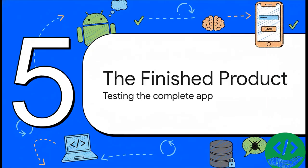And that's it. The face, the memory, and the brain are all built. And more importantly, they're all connected. Now it's time for the payoff. Let's run the app and see our creation in action.